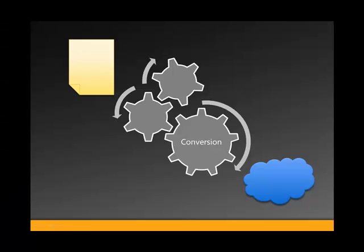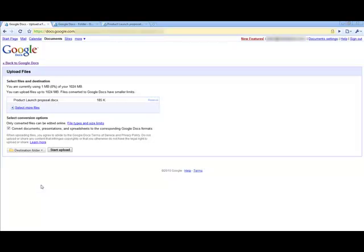Now, let's take this document and move it into Google Docs. The document will go through a conversion process on its way to Google's cloud. I will upload the doc to my Google Apps account so we can see the result.